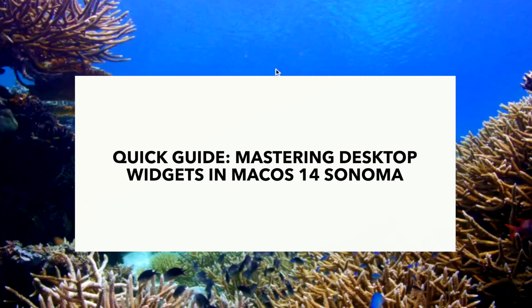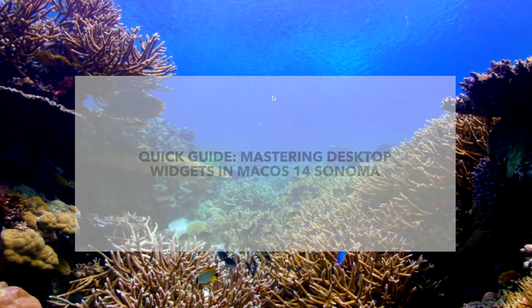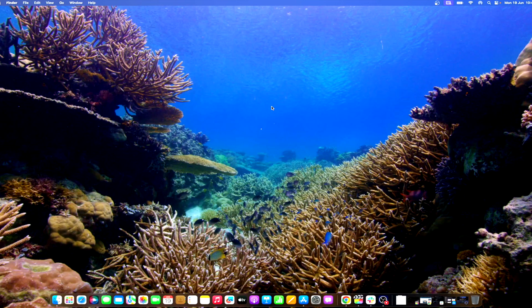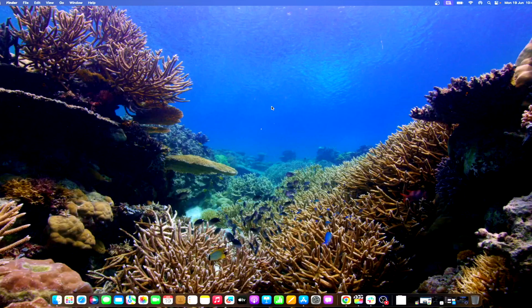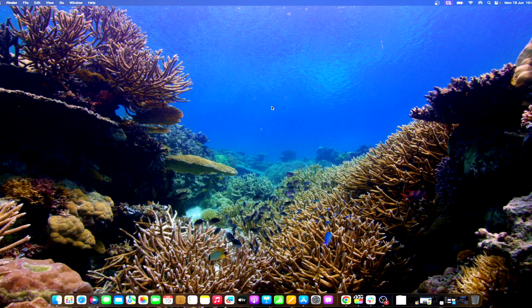macOS Sonoma, or version 14, is the latest iteration of Apple's operating system for Mac computers. One of the most prominent features that this version brings to the table is desktop widgets, making them more powerful and versatile. So without further ado, let's see how to use desktop widgets in macOS Sonoma.